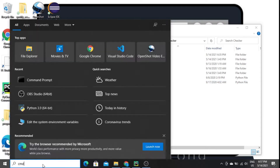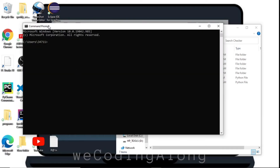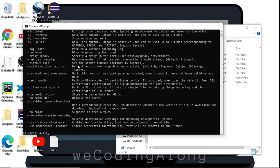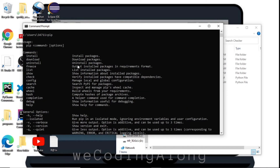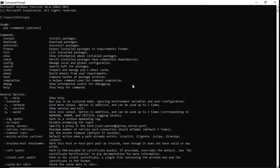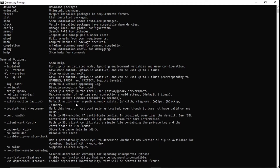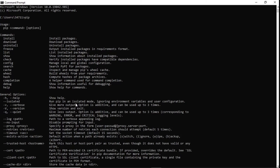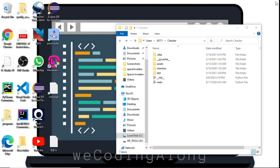The first thing we need to do is go to our command line — open command prompt and type 'pip' then press Enter. If you have pip, you should get exactly what I'm getting right here. If you do not have pip, it's going to show you that you don't have it. I'll put a timestamp for the next step if you already have pip.